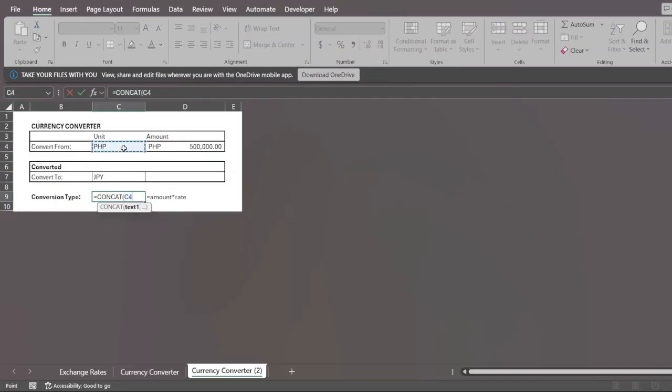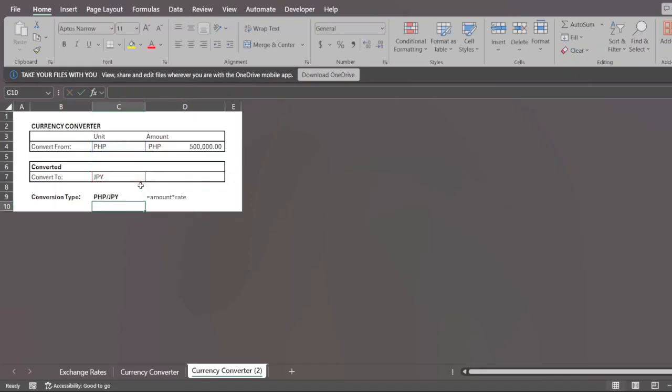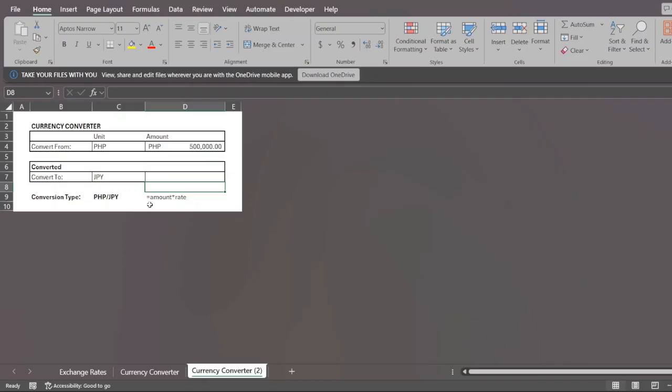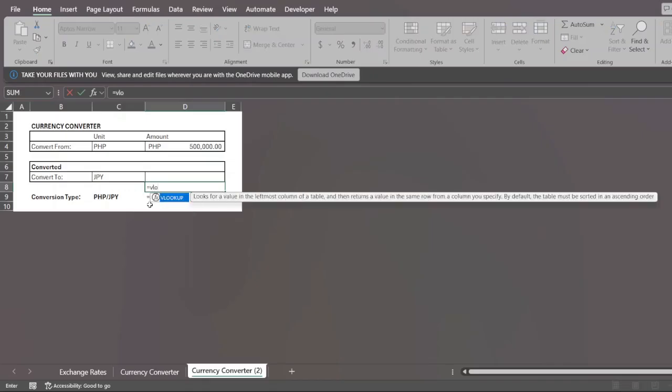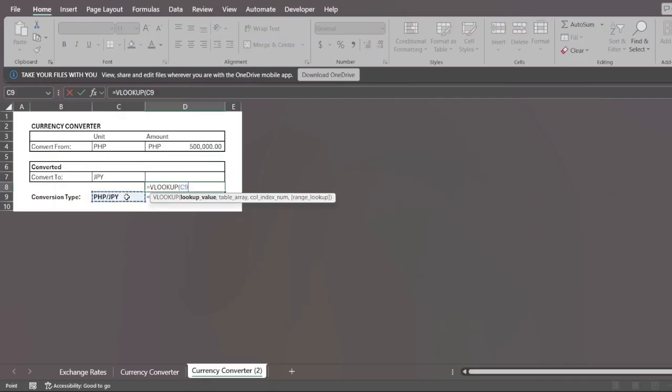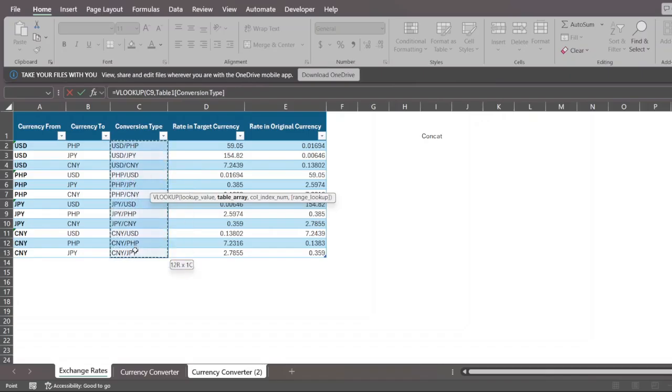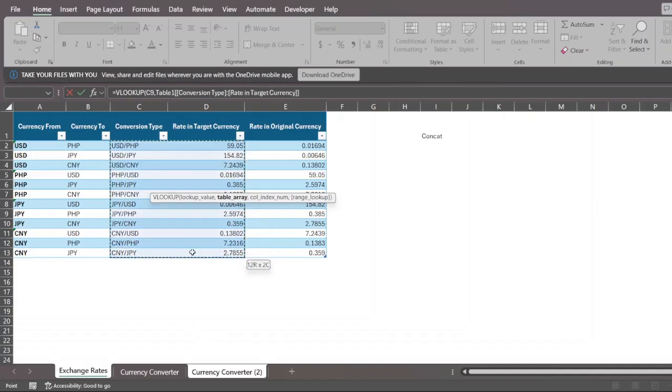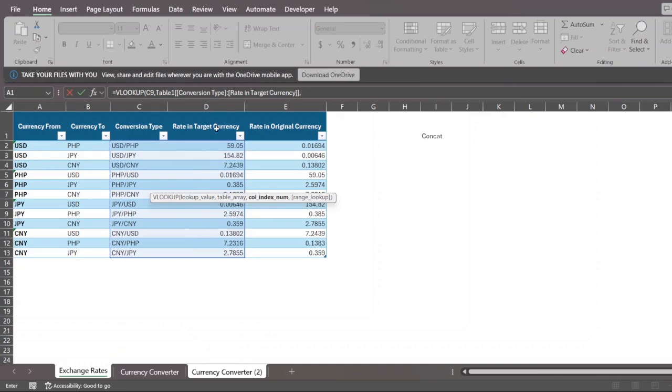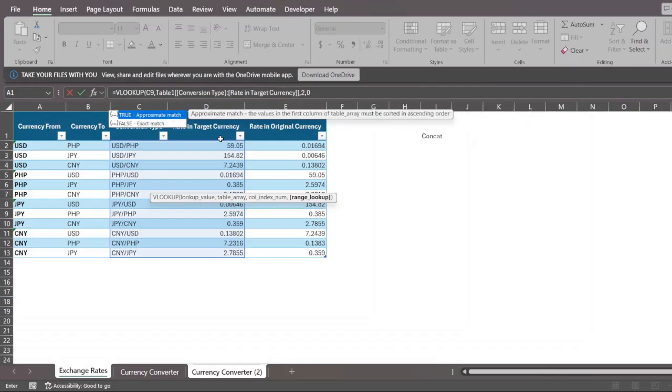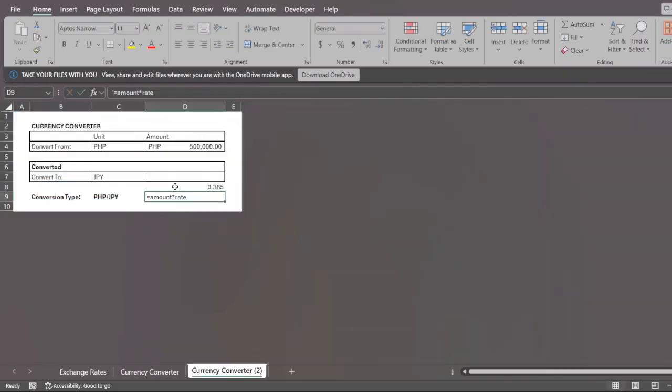So we just use the same function, CONCAT. We select this cell, add a slash and select this cell. Now we have the conversion type and we can actually use this to look up. So if you want to find the rate, you're going to do something like VLOOKUP. You want to look up this conversion type and you want to go into your table array. Always put the data that you're looking for in the first column. And then we just want our rate in target currency. So there's no use in extending beyond this. Now I want to return the second column, which is rate in target currency, so I press 2. And then I press 0 because I want an exact match.